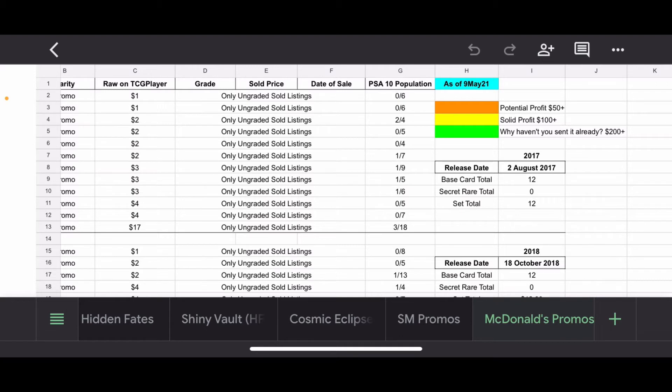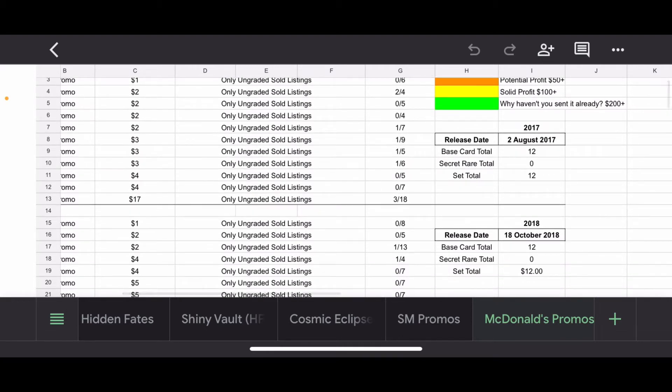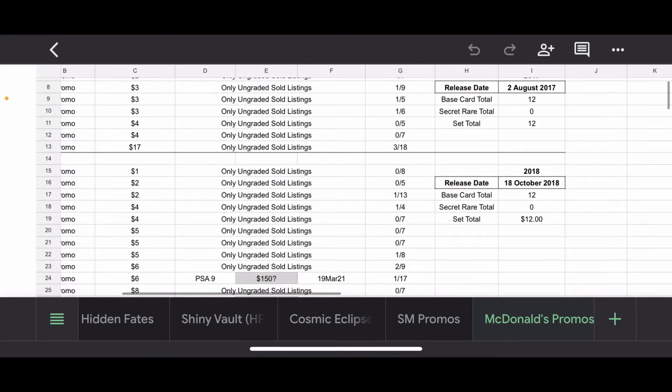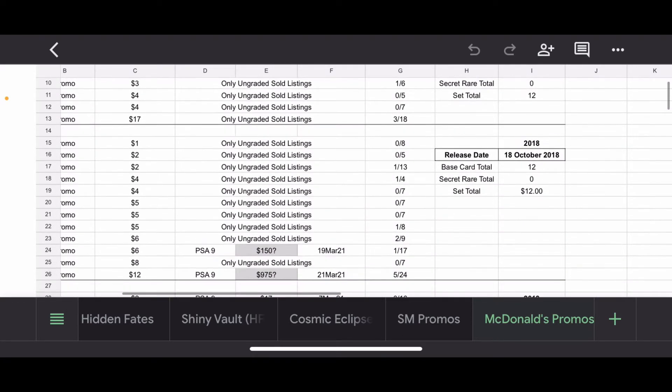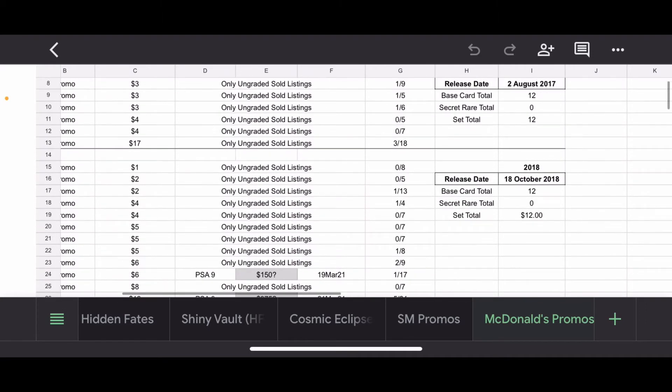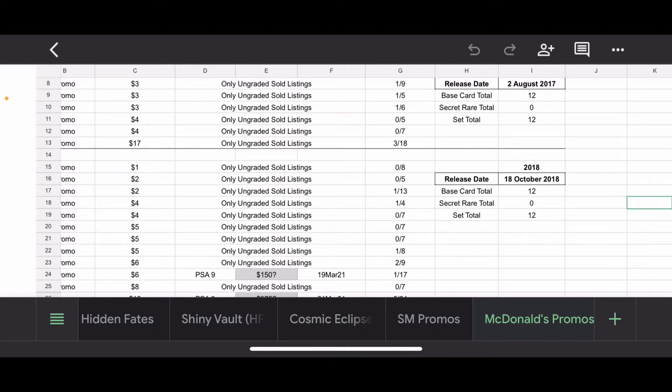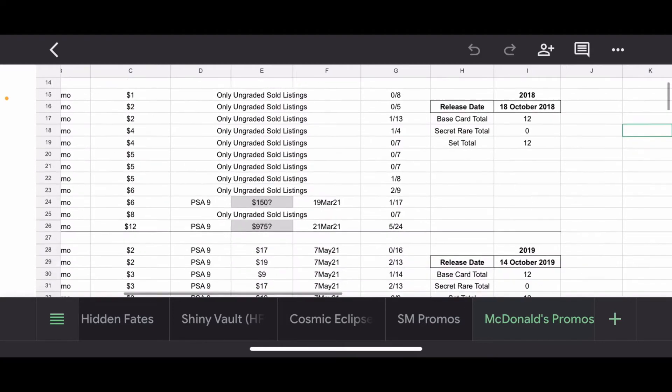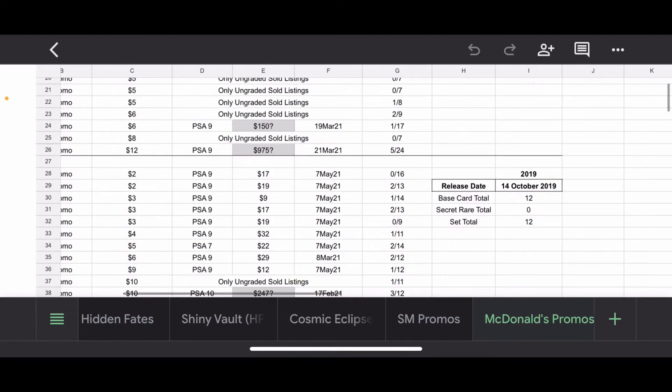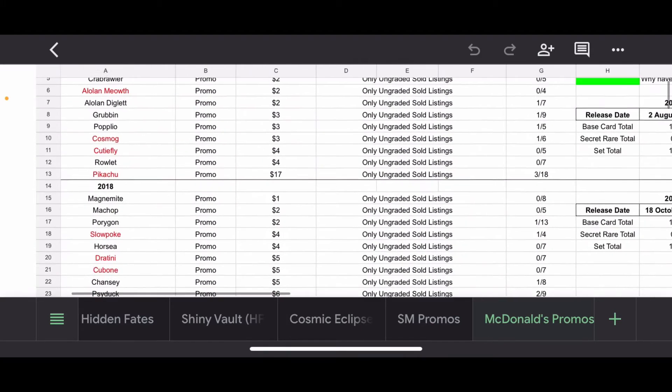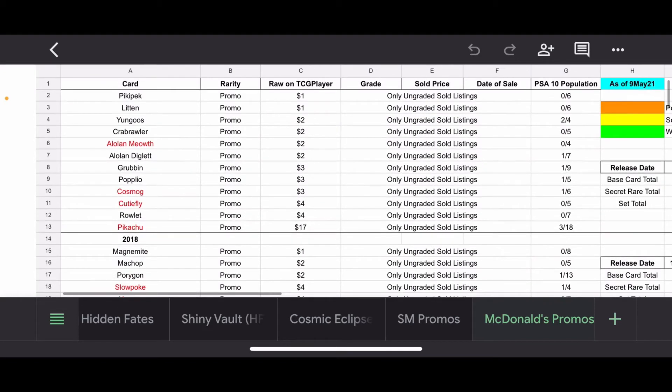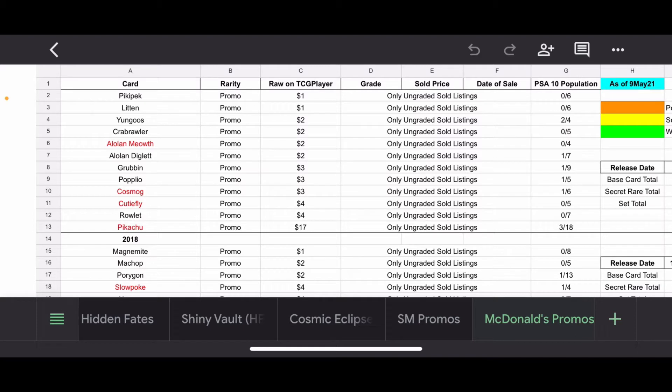We have the 2017 promos came out August 2nd, contains 12 cards. The 2018 promos, 18 October, 12 cards. I put the set total as $12, how awkward is that? Sorry about that interruption, I fixed it. Now it says 12 just for the set total. And then we have 2019 released October 14th, also 12 cards.